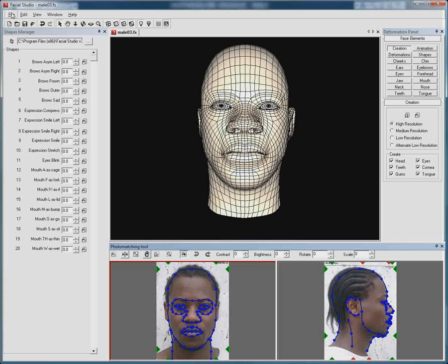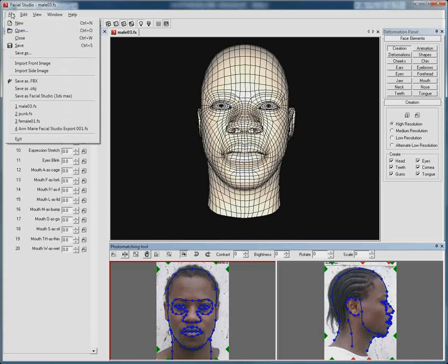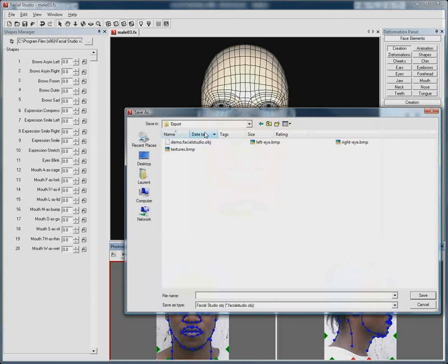What we can do now is simply click file, then save as Facial Studio 3ds Max, and simply hit save.